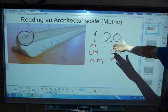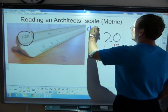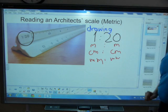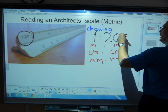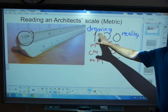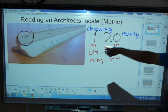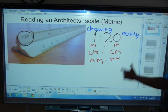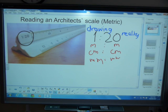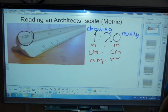What's 1 and what's 20? The 1 refers to the drawing and the 20 refers to reality. So what 1 to 20 means is: 1 centimeter on the drawing is representing 20 centimeters in reality. Or 1 meter on the drawing — on a map or on a blueprint — is representing 20 meters in reality.